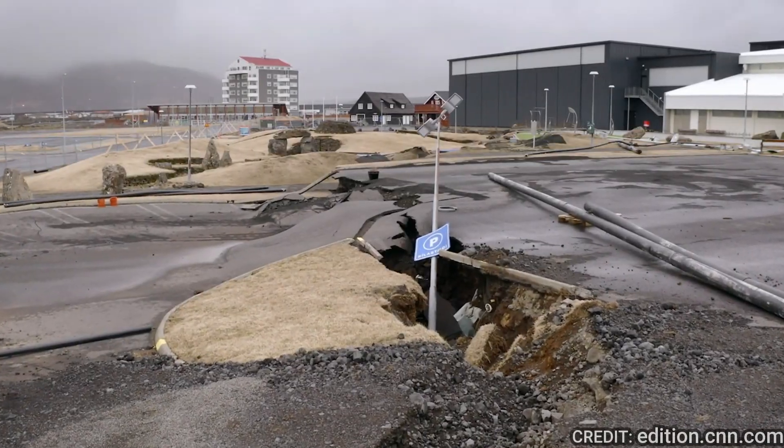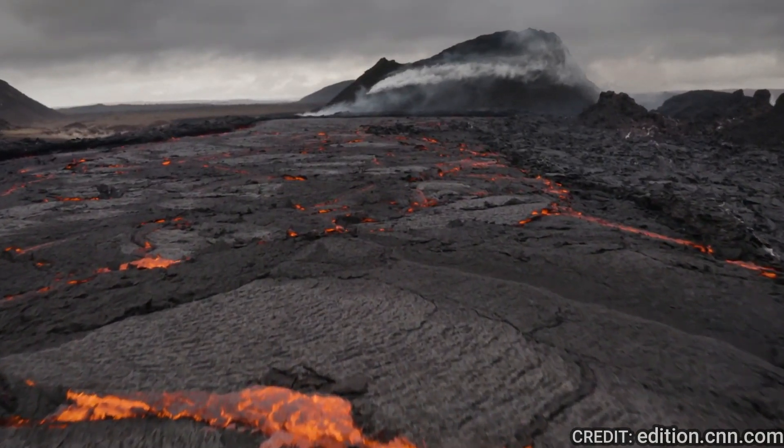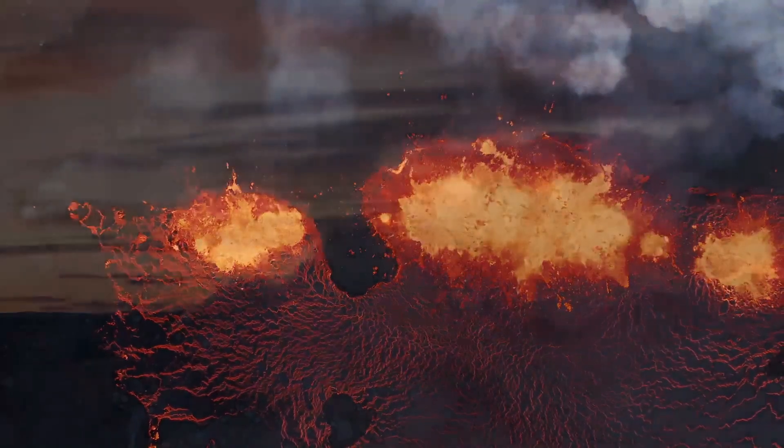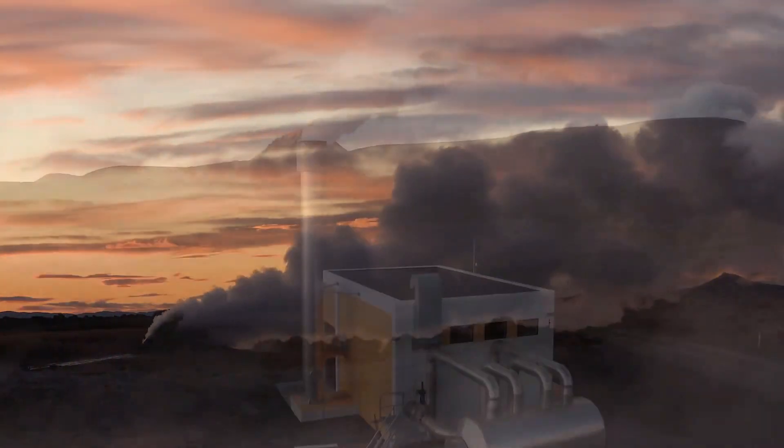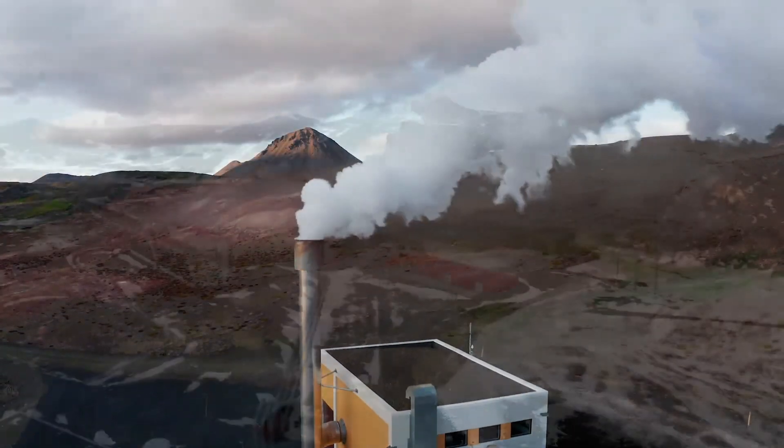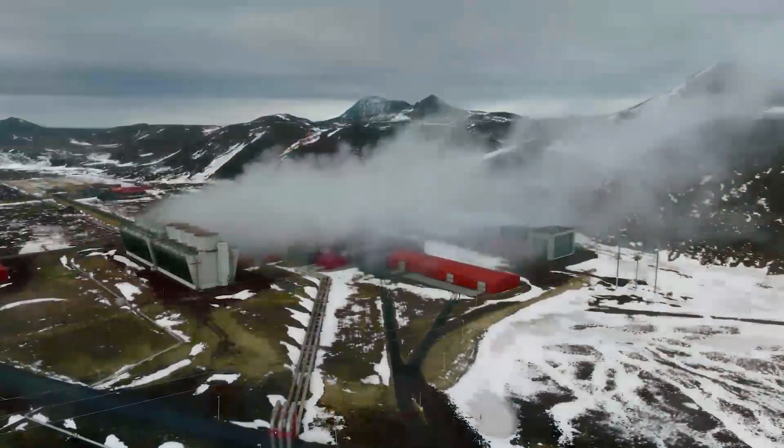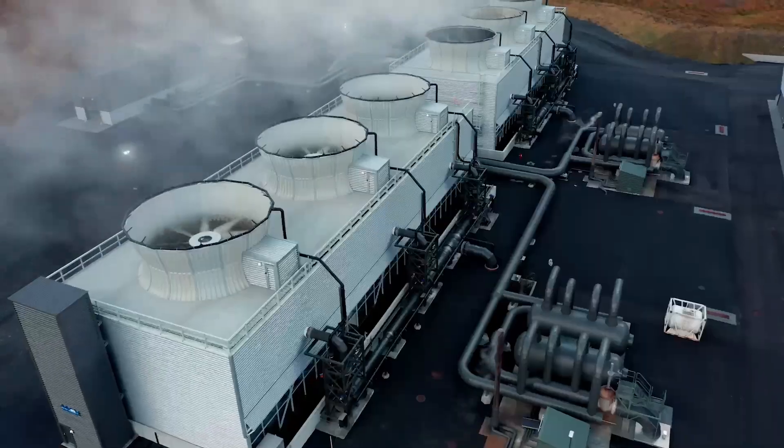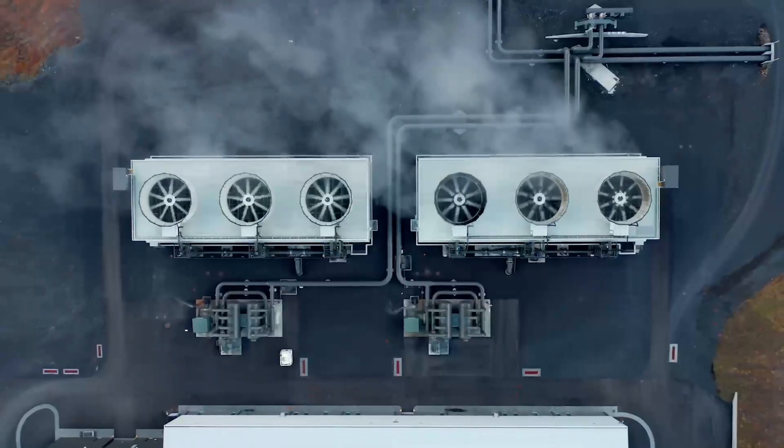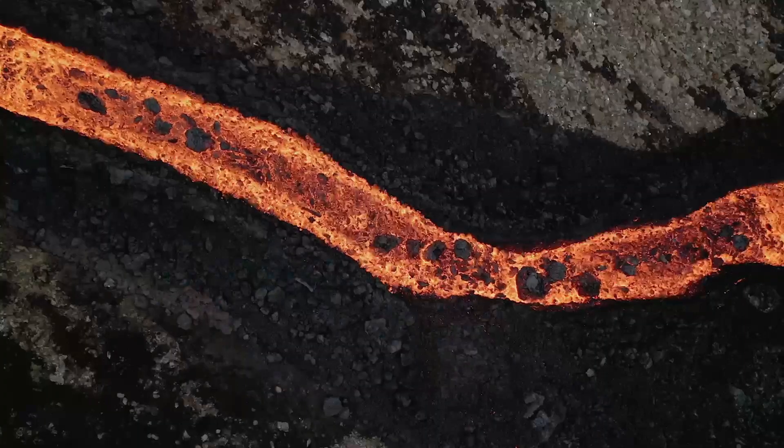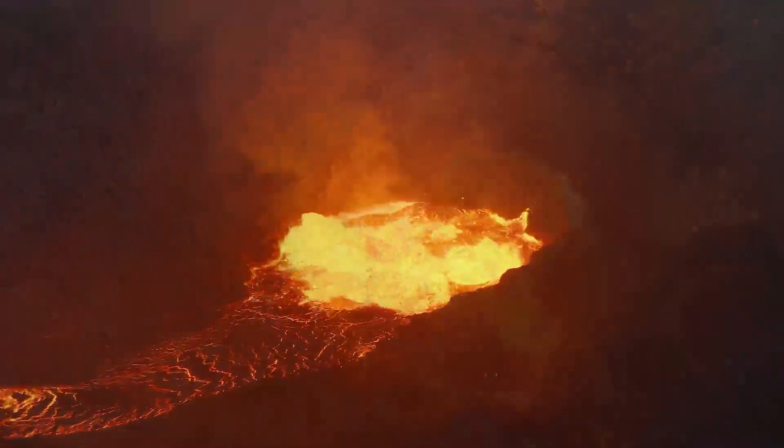Cut ahead to 2024, as researchers are ready to make just that happen. The Krafla Magma Testbed will be the first endeavor ever to intentionally drill into a chamber of magma. If all goes well, it could lead to a game-changing new means of producing energy. But how are they going to make it happen?